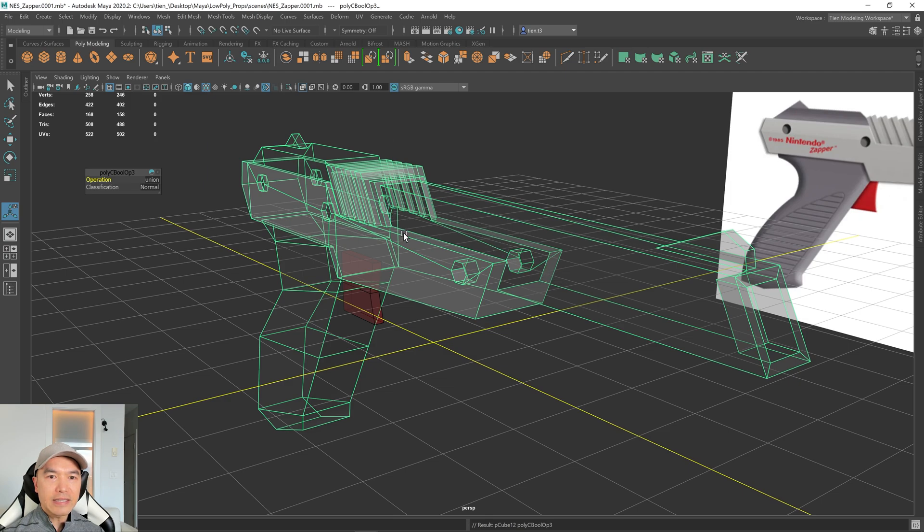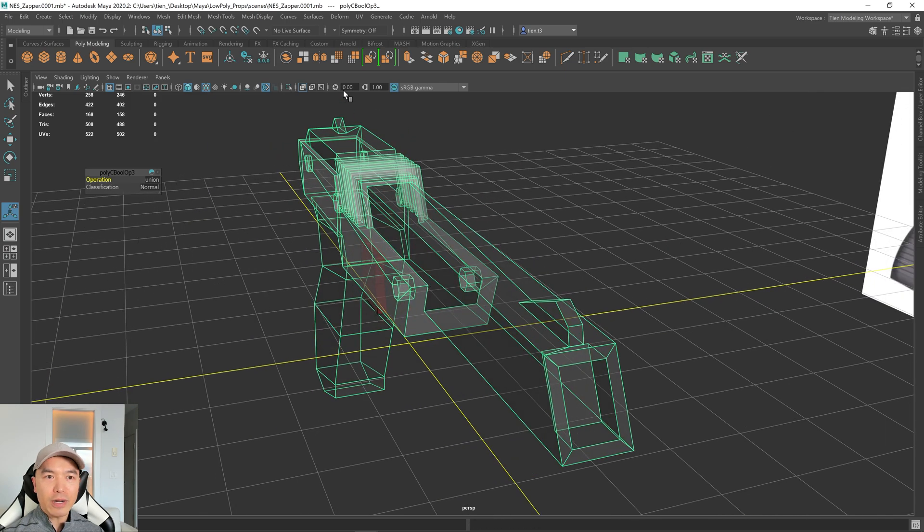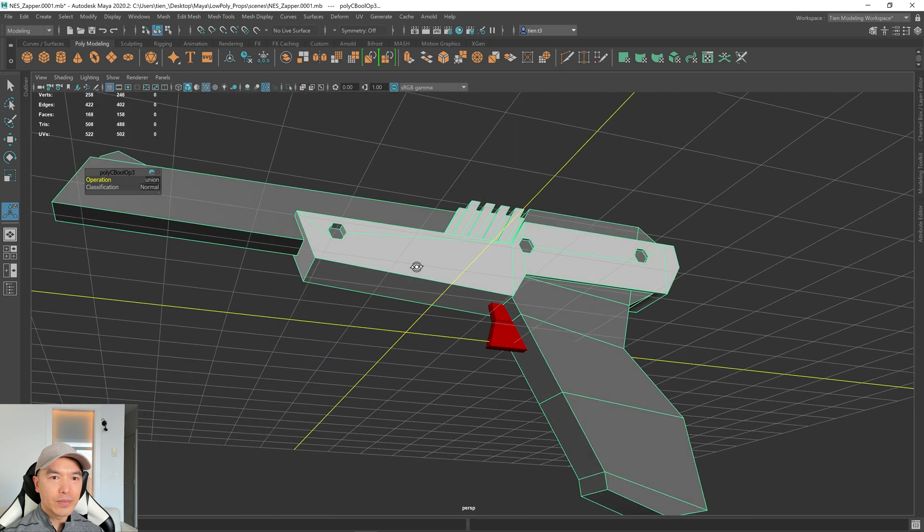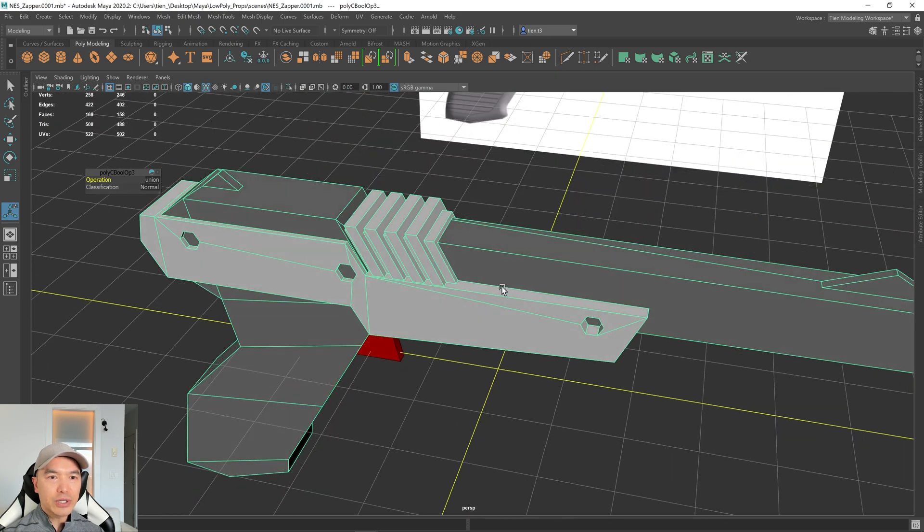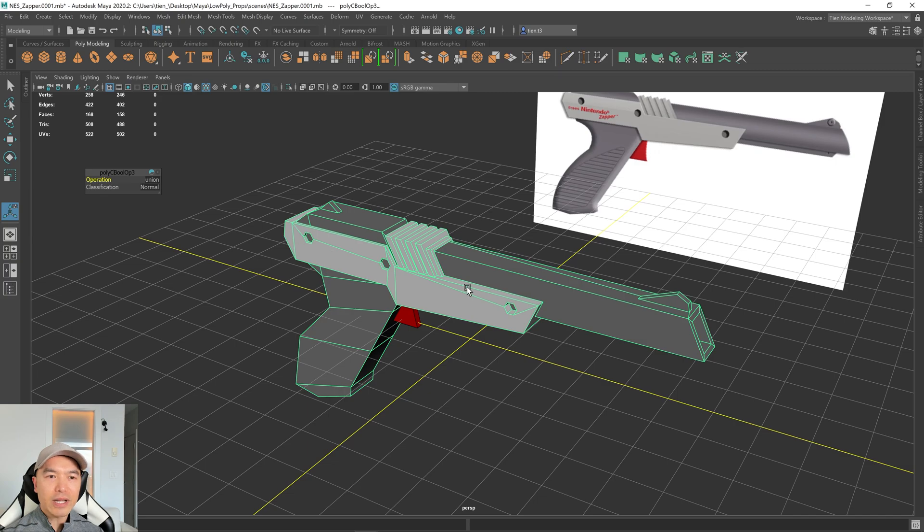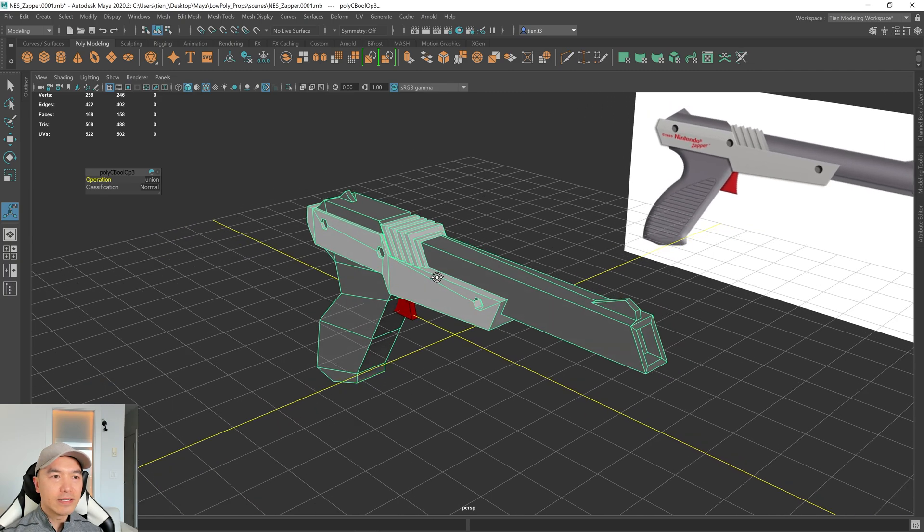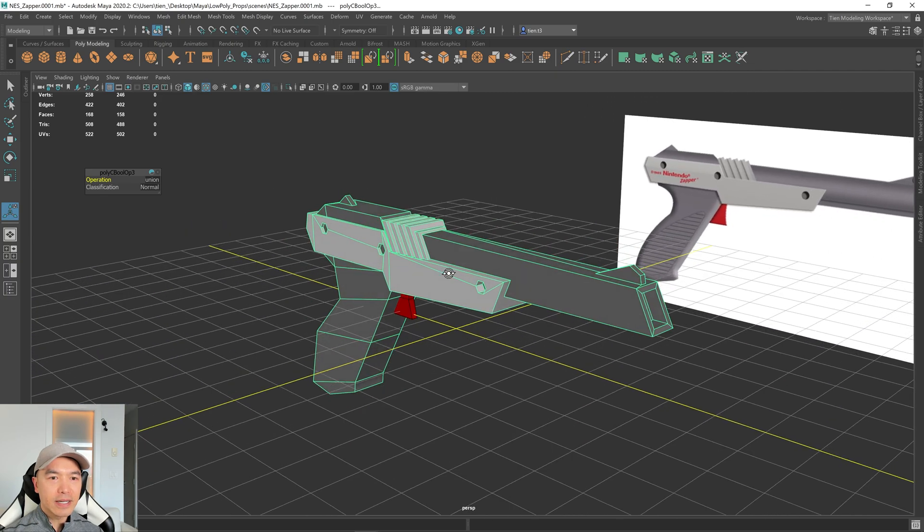And so if we go up here to mesh Boolean union, you'll see what it does. It deletes that interior geometry. So that worked out for us. Let's take a look. So no issues, nothing disappeared. And it's removed that interior geometry. It's almost like we modeled it as one piece. So quite nice.